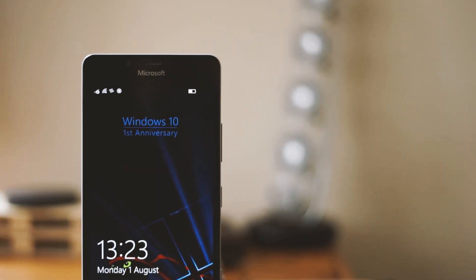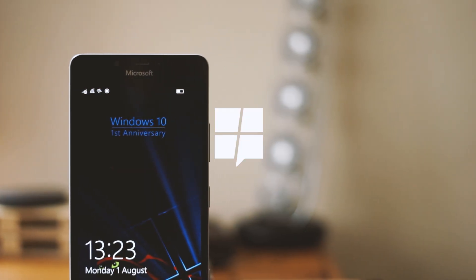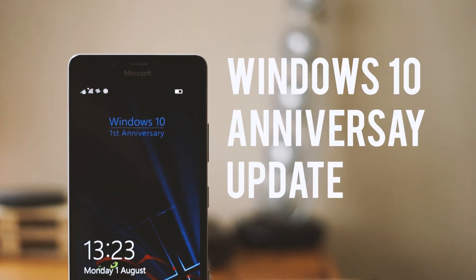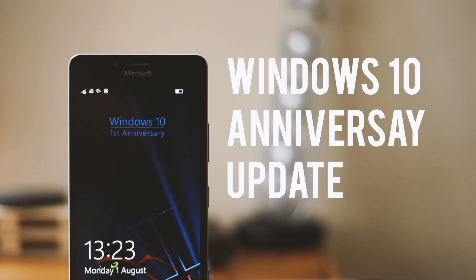Hi there guys, welcome back to MS Power User. You're here with Tom, where this time we're looking at the Windows 10 Anniversary Update for mobile.